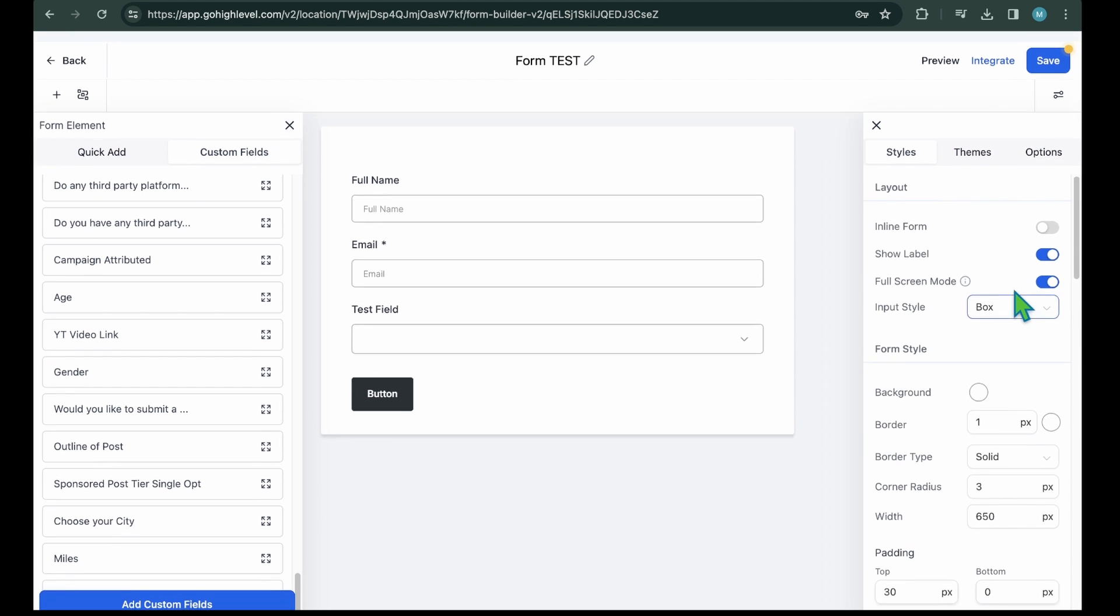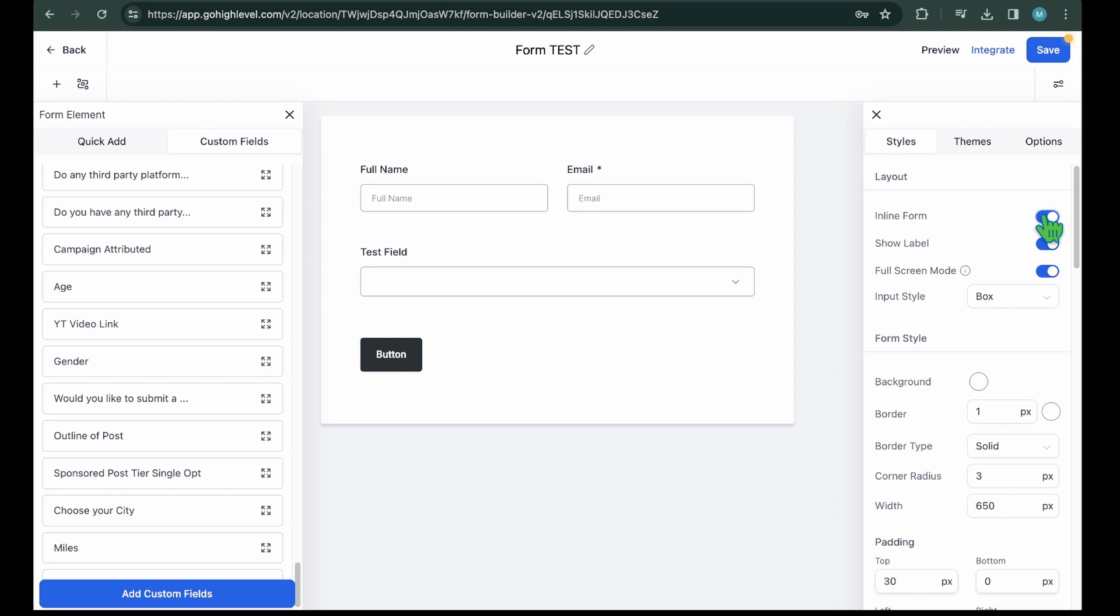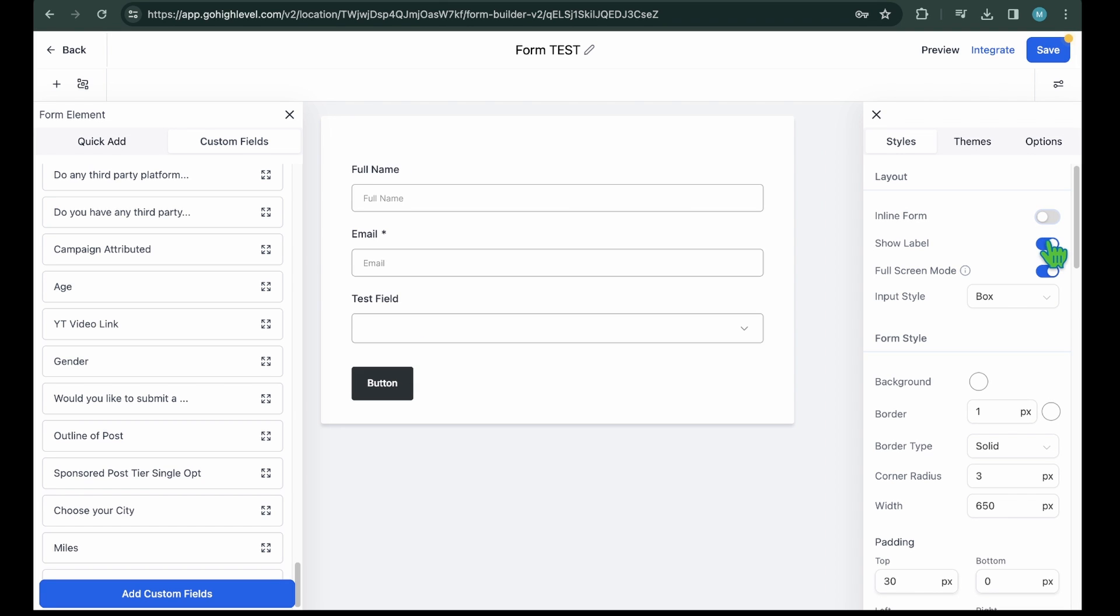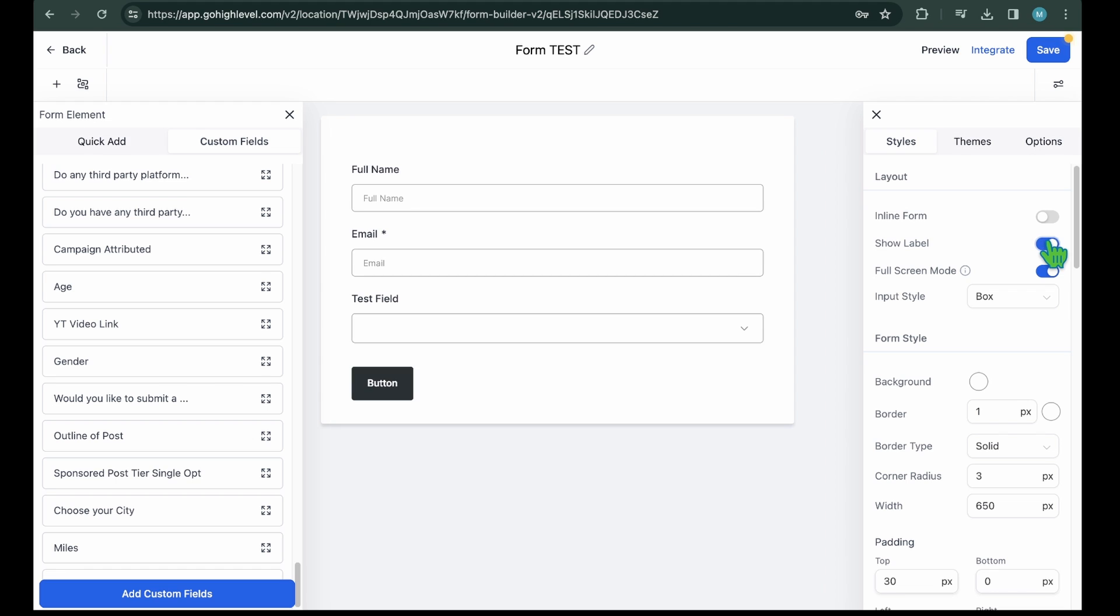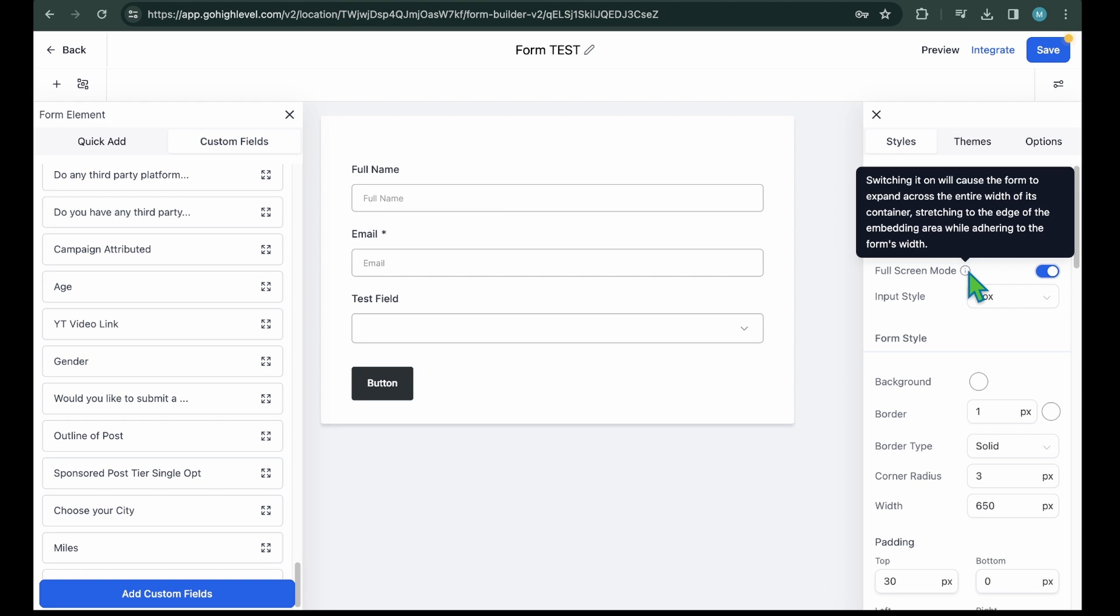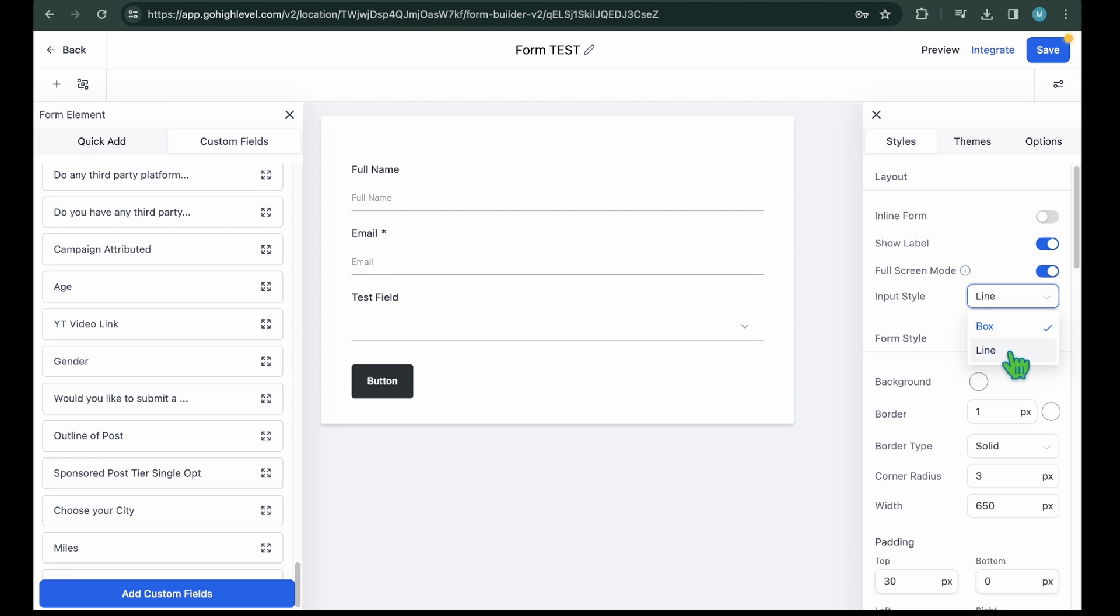Layout Settings. In Line Form, to align all the form fields in one line. Show a label, to show the name of the field. Full Screen Mode, to expand the form to the entire width of the container. Input Style. Either choose Boxed or Line Style for input.